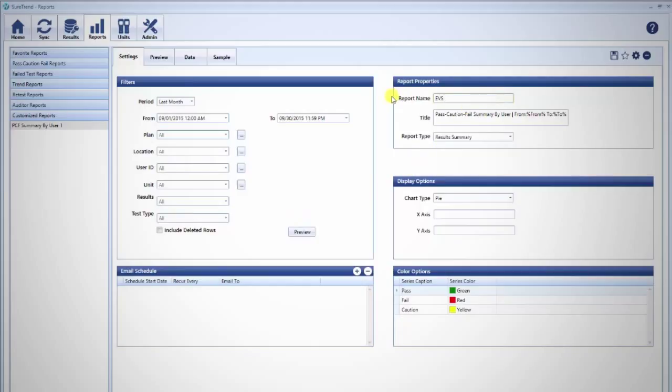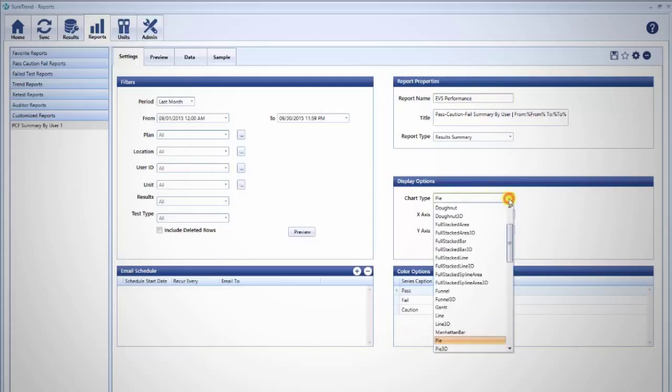Next, you may customize the report name and modify the chart title. The display options are preset to the most common chart type. However, if you have a different preference, you may change the chart type here.